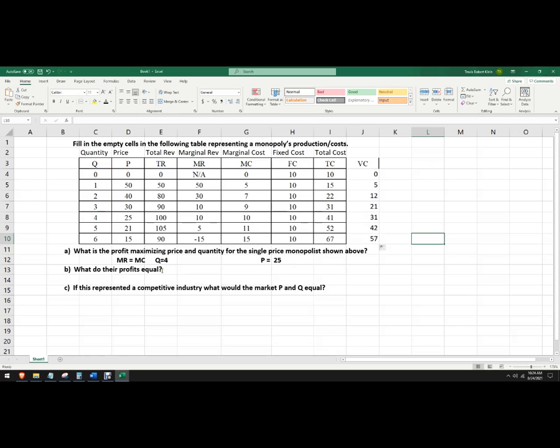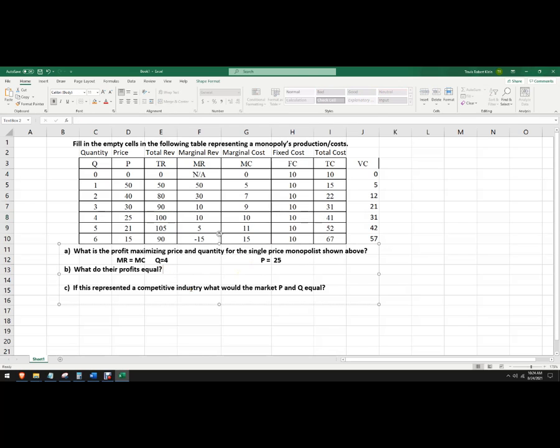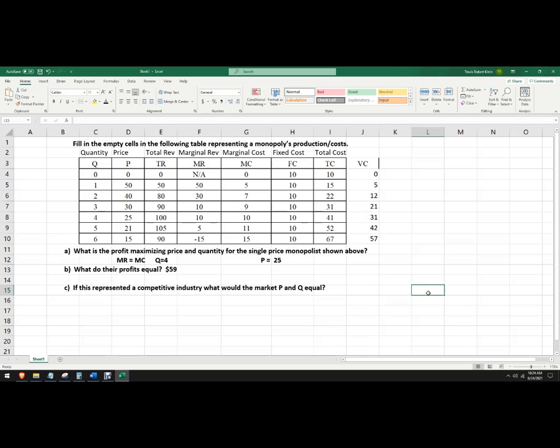Well, what are the profits equal? Well, we just look at the total revenue here. We already calculated that. 105, oh, no. 100, rather. Sorry. We're going to produce four units. 100 minus 41. And so that's 59. So I'm going to make profit of 59. 59, in this case, dollars, I suppose.